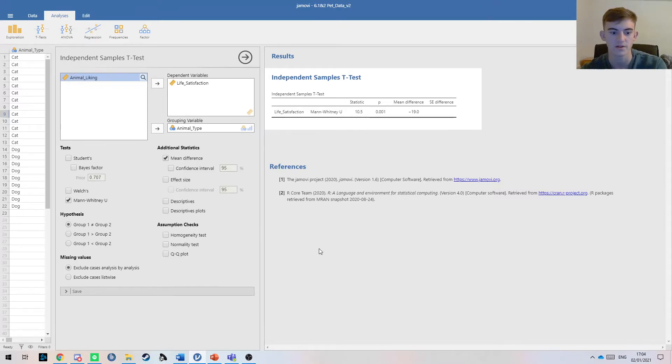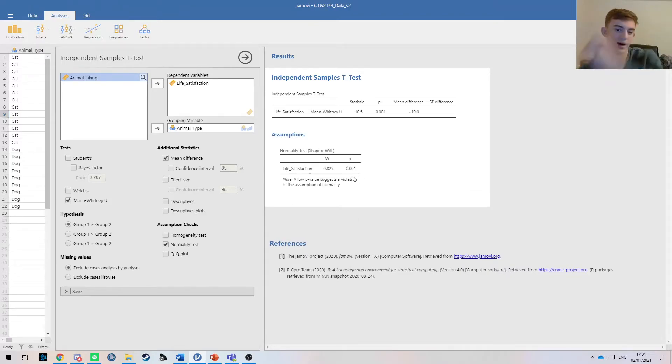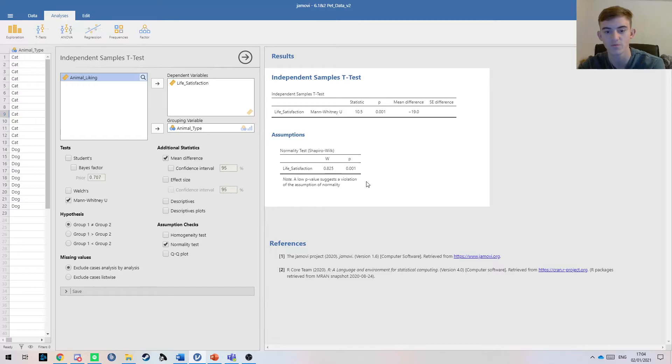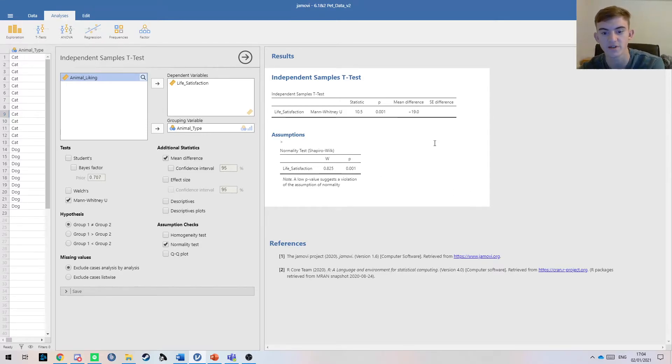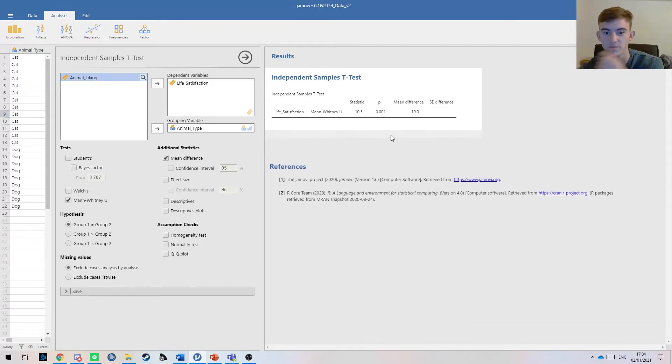This is because here we can see that the normality assumption isn't met, meaning that the data isn't normally distributed. If we have a mean, that really doesn't tell us much because the data is all over the place. That's why we report the median.